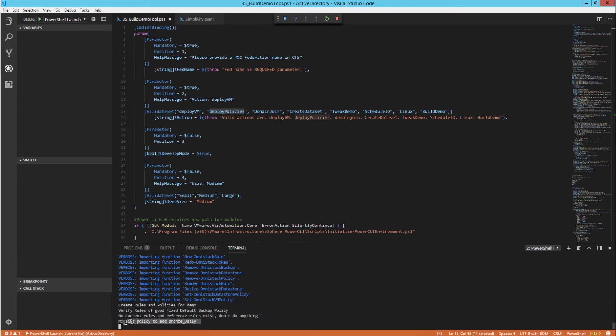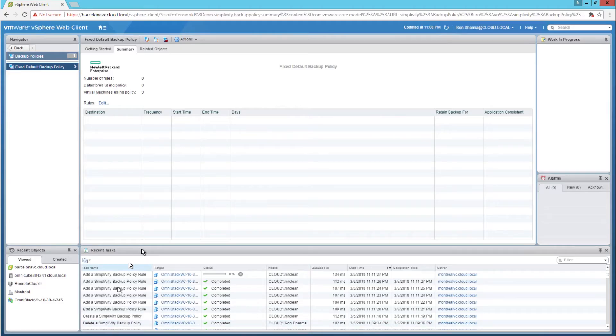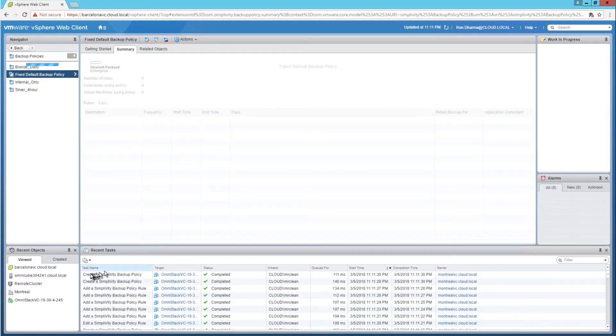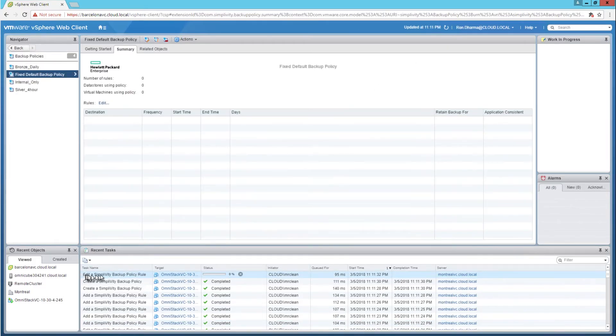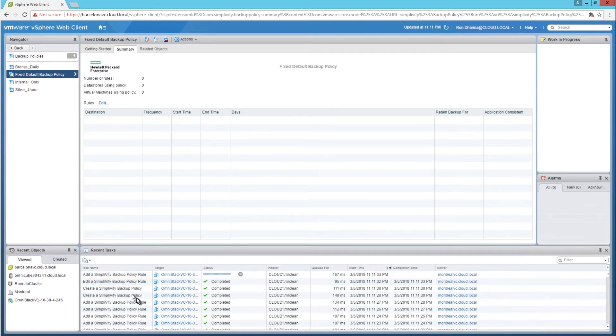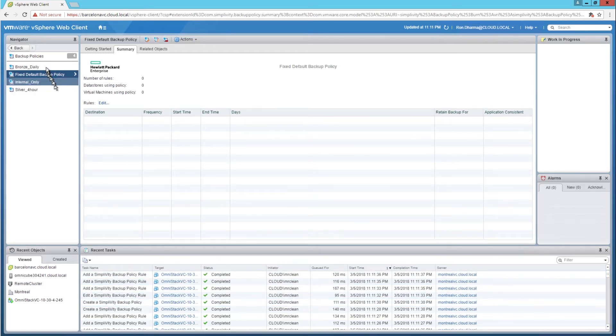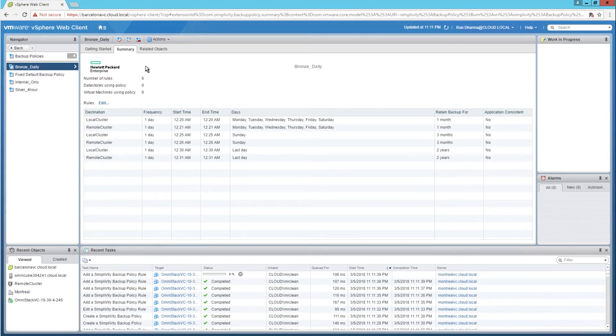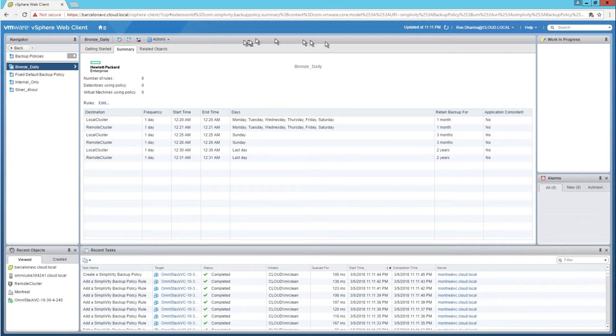Now we see the script started and the scripts added the policies into the Barcelona federation based on this log. Now going back into the SimpliVity federation, inside the backup policies menu, we can see growth of the policies and rules that were added into each policy. Now there is a significant amount number of the policies and rules that were added and these are all added using automation.